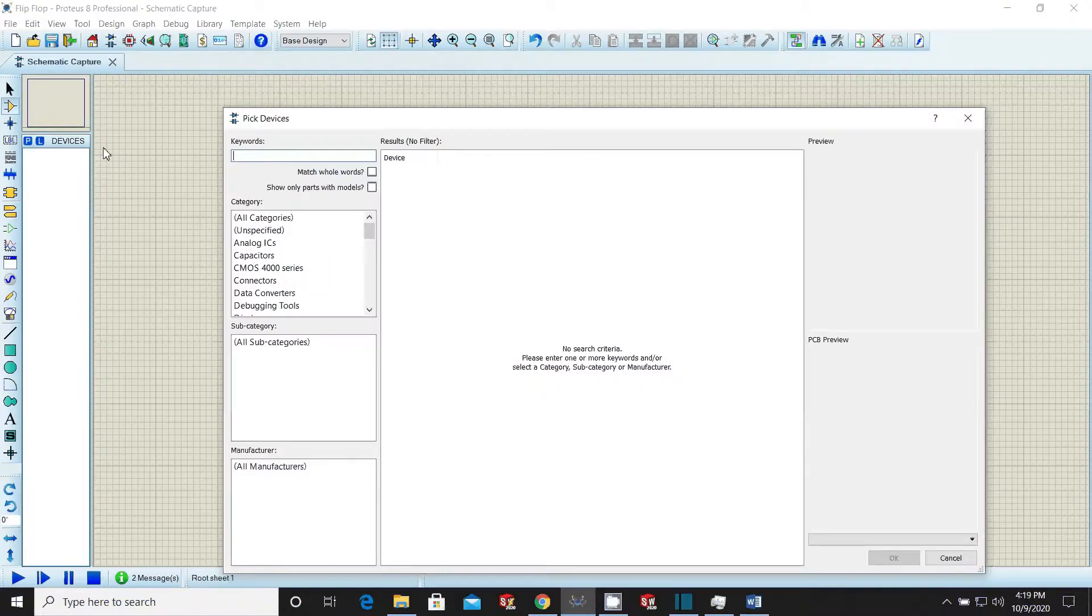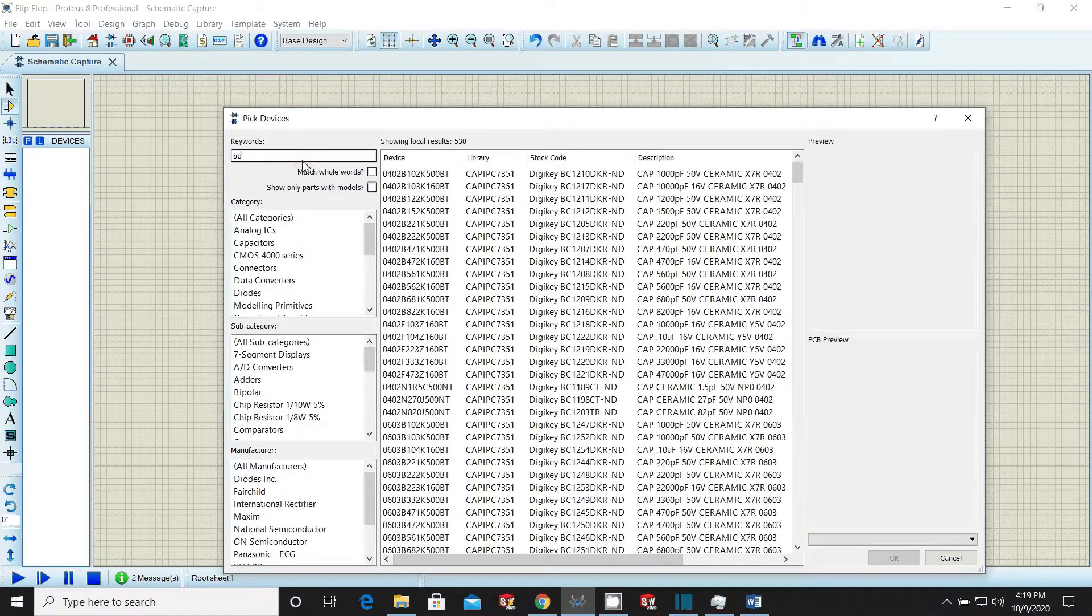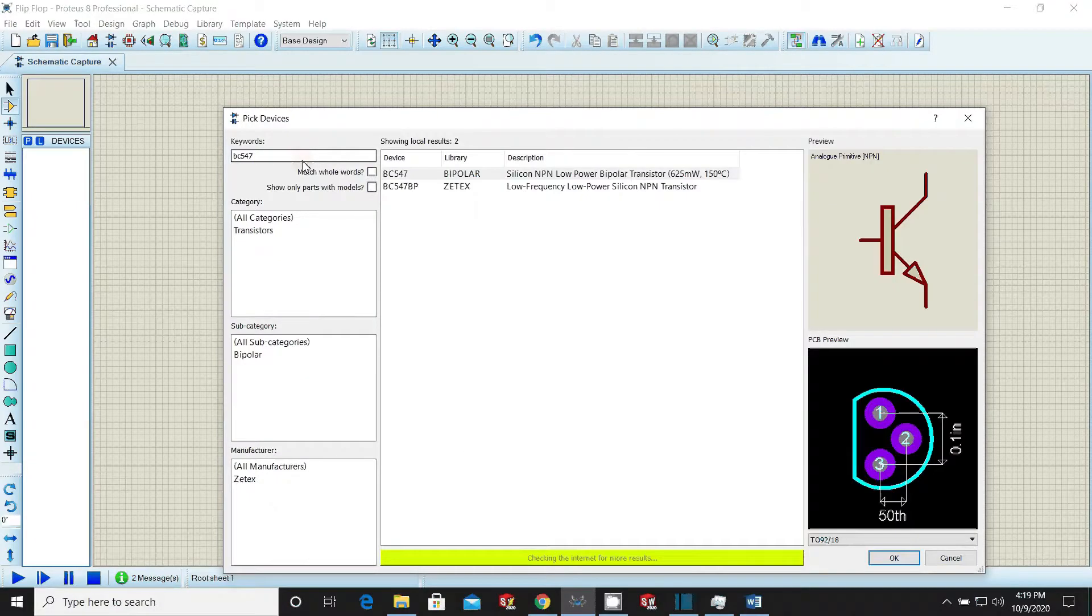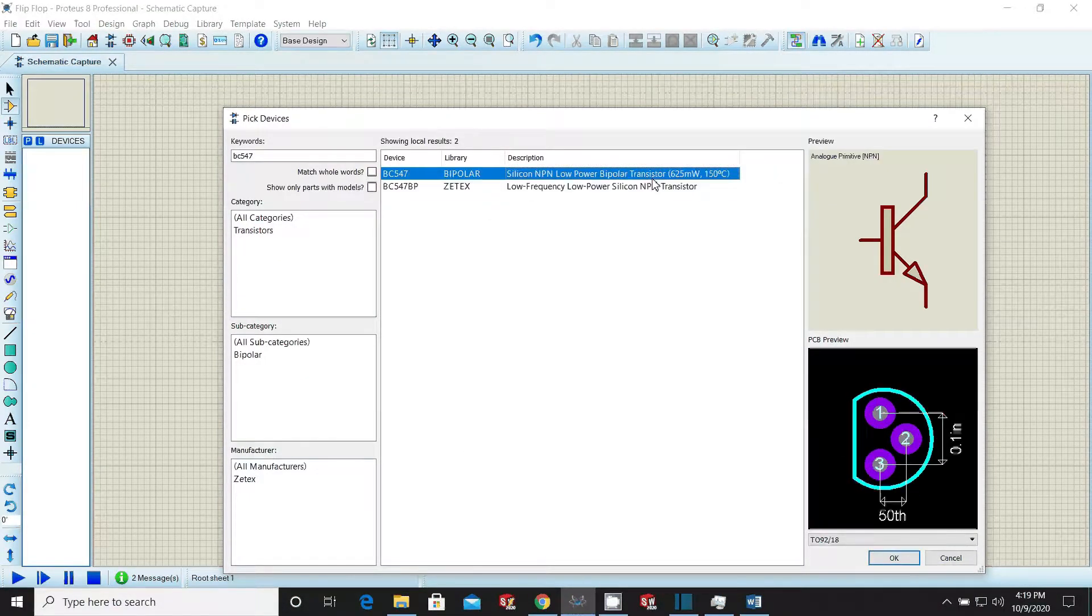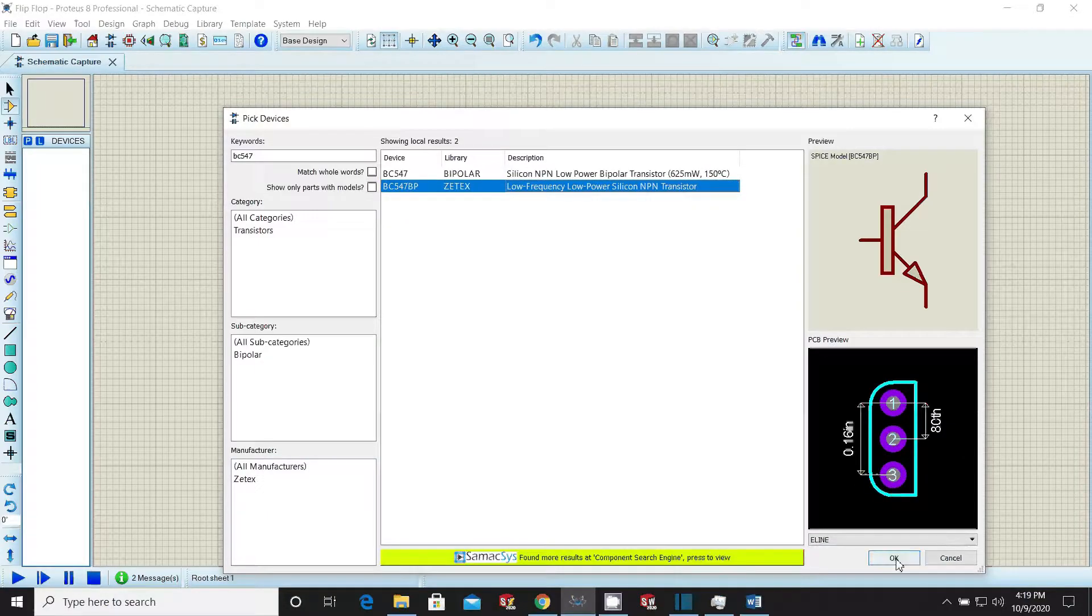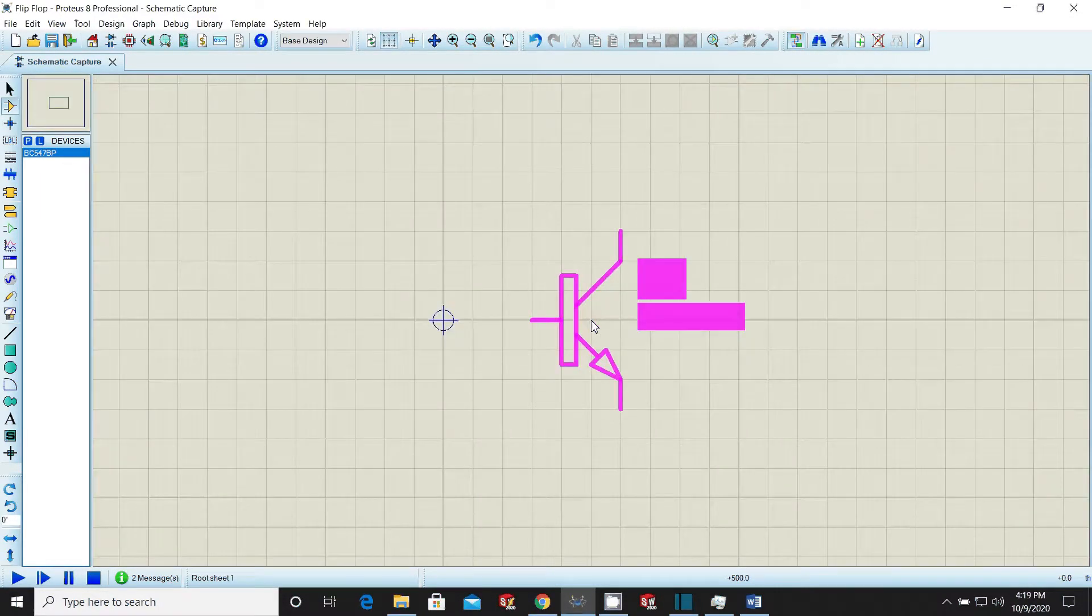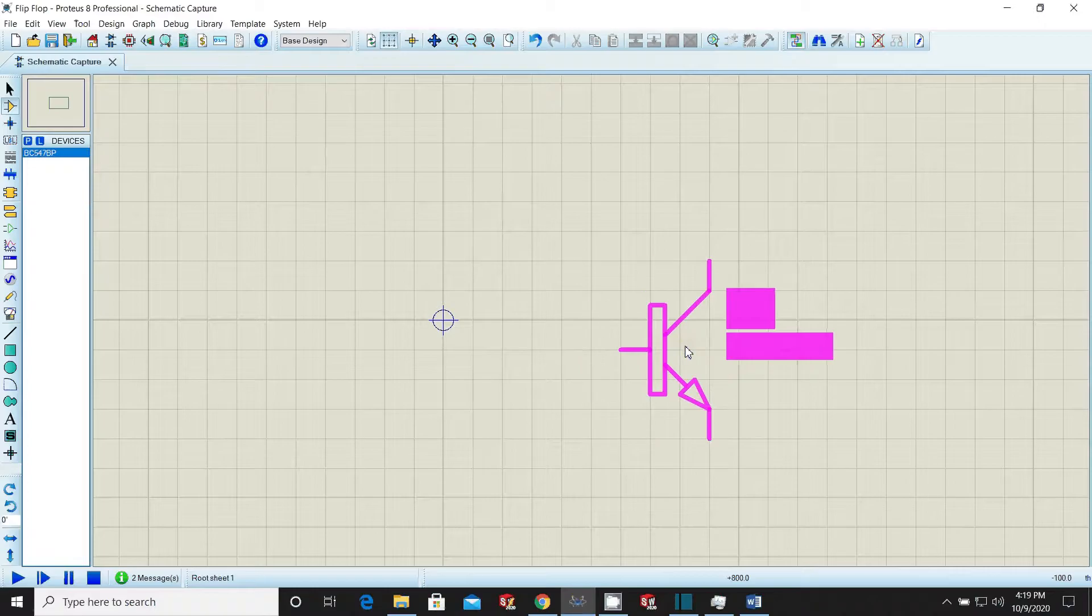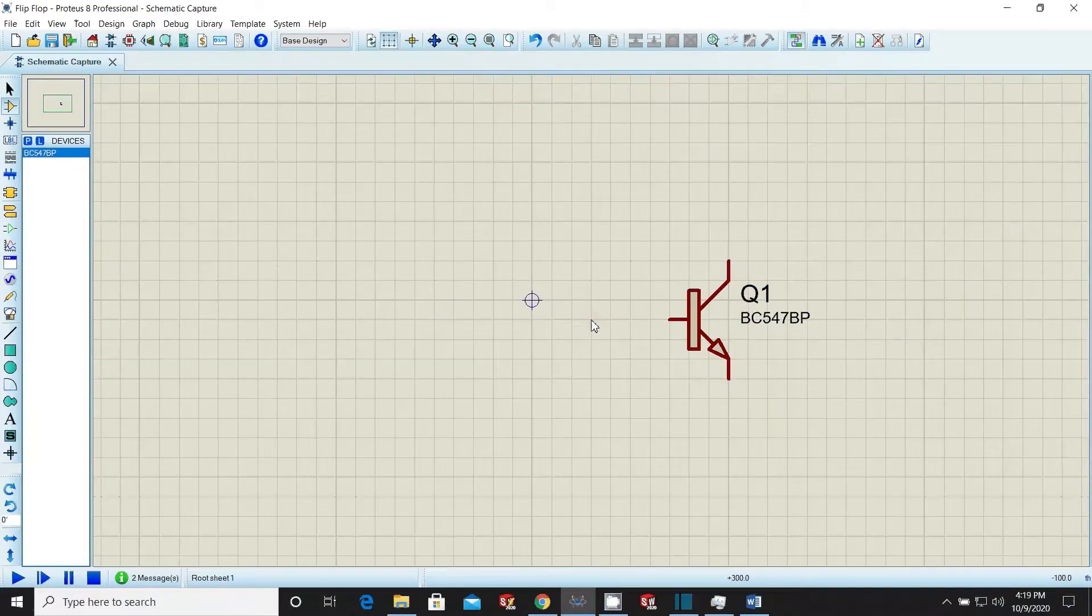Now open this library icon and search for transistor BC547. Make sure to choose the transistor that has a proper simulation model available. If SPICE or simulation model is not available, the component will have no issue in schematics but will not be played in simulation.